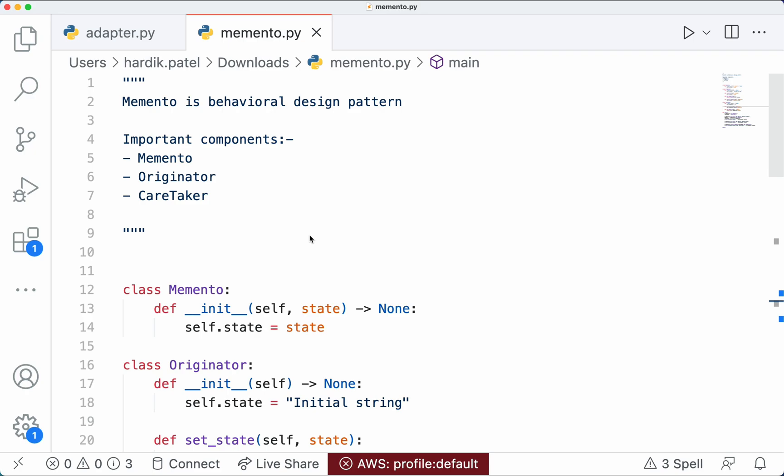What is the memento design pattern? The memento design pattern is a behavioral design pattern that allows us to save and restore the state of an object without violating its encapsulation. So why is this memento pattern useful, and where exactly is it useful?